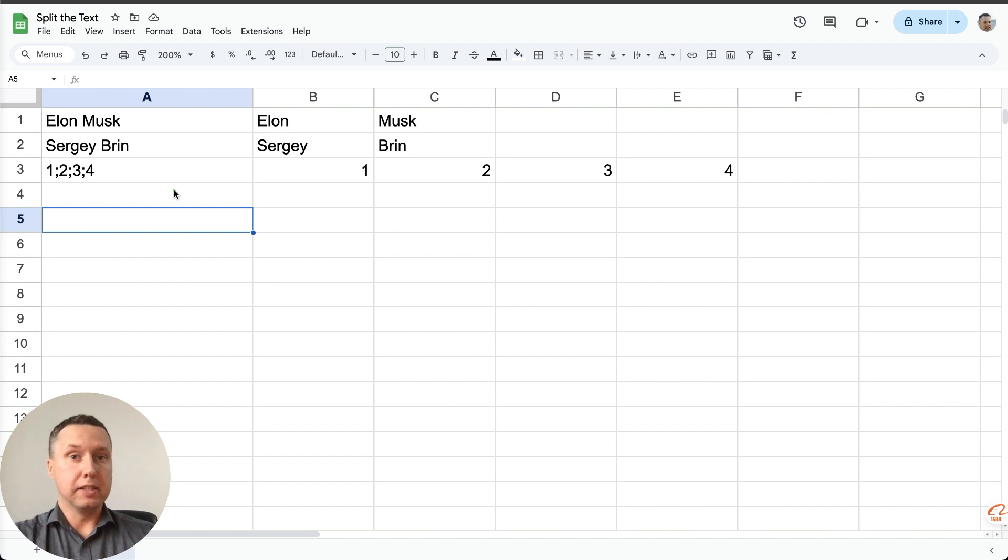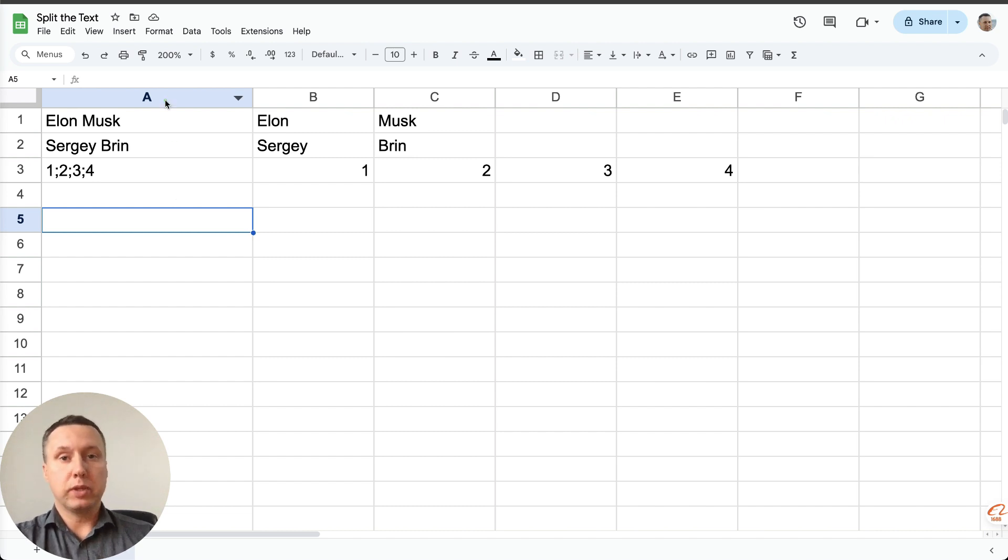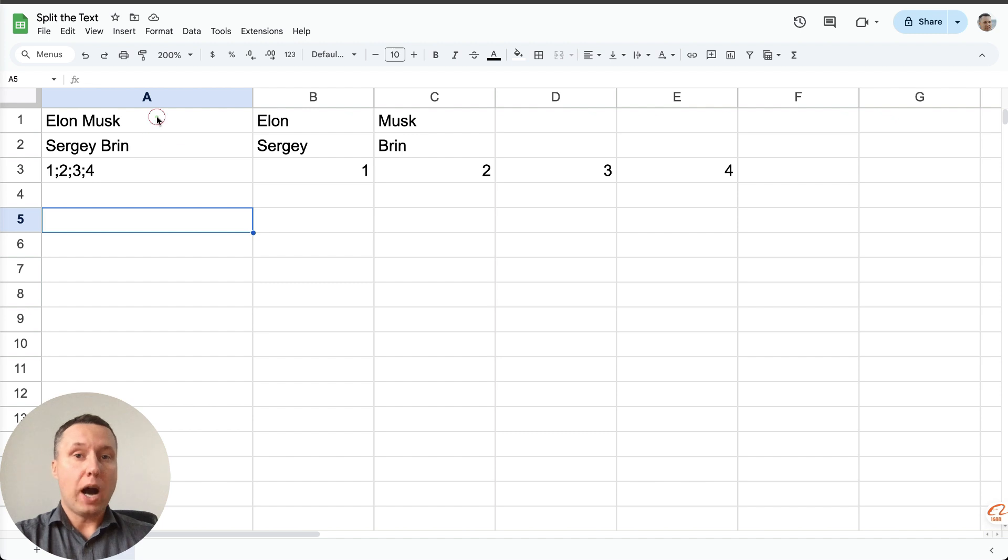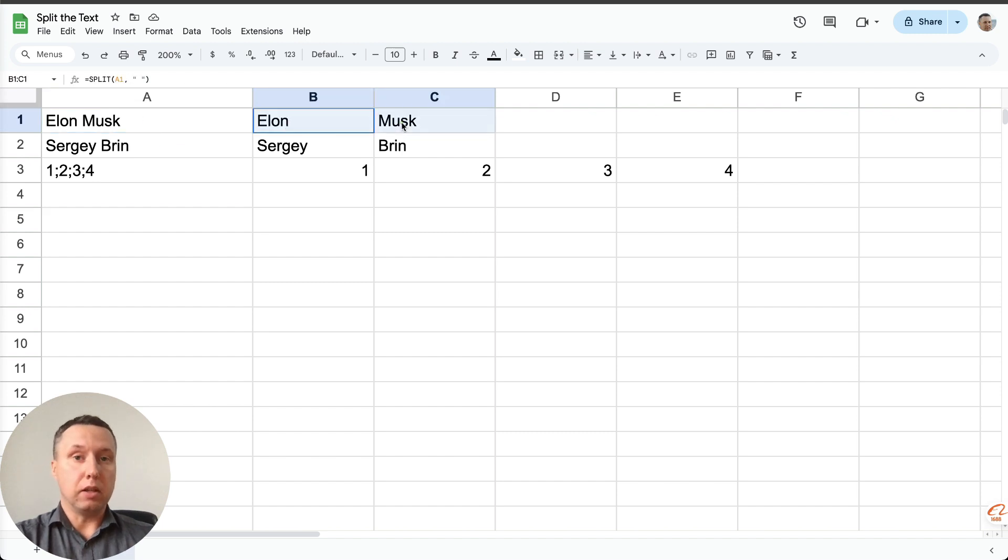So the problem we have is as follows. We have cells in the table and we need to split the text from one cell into multiple columns.